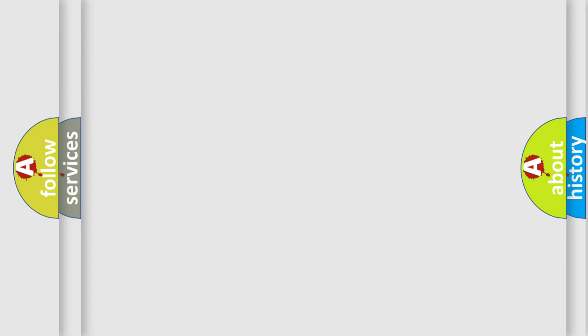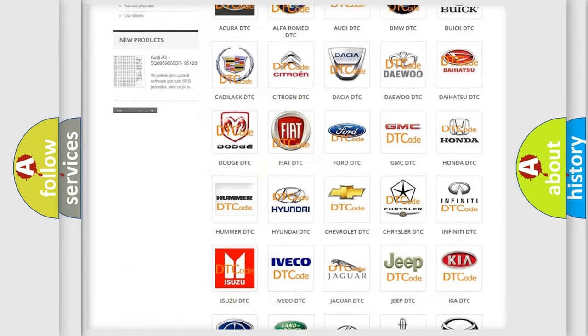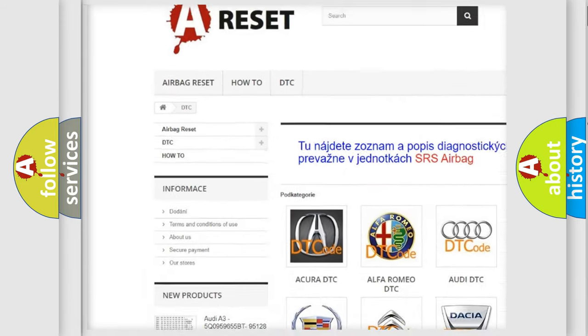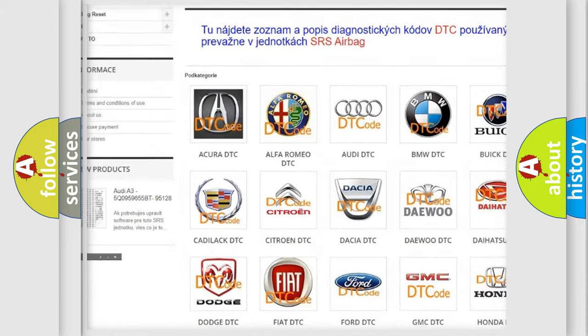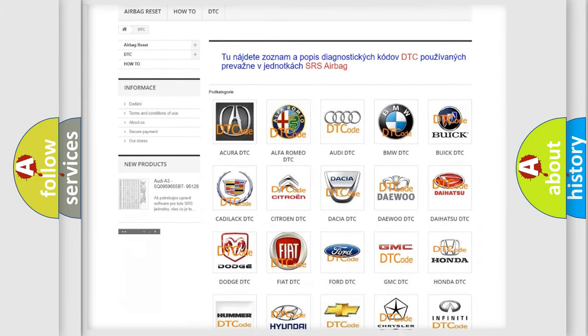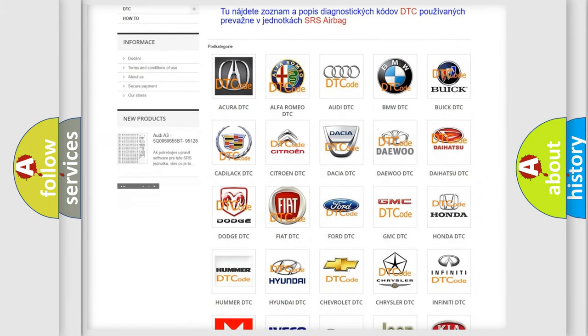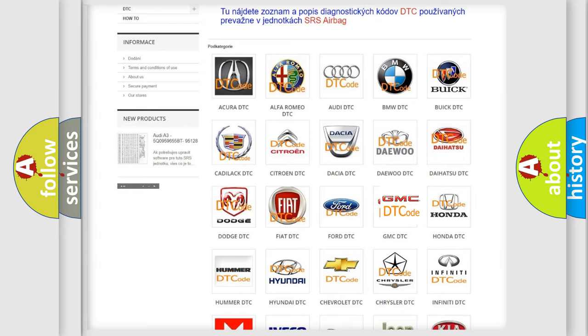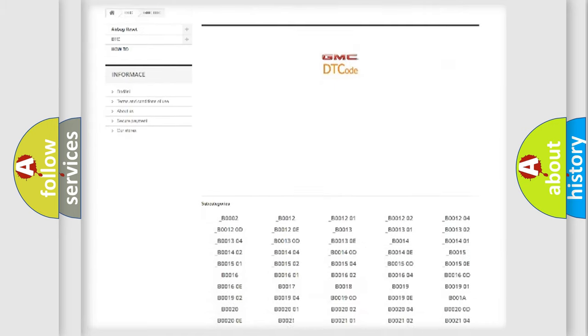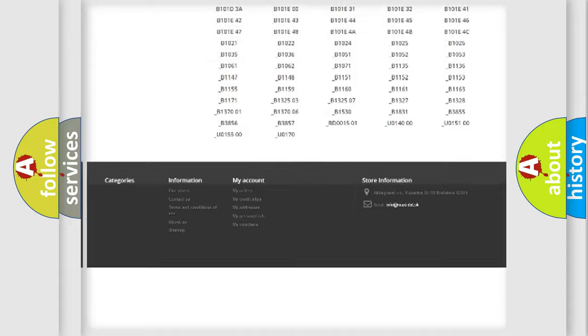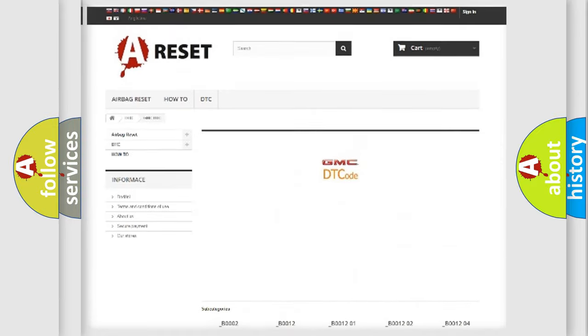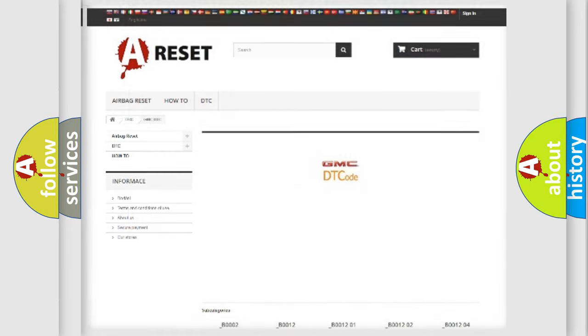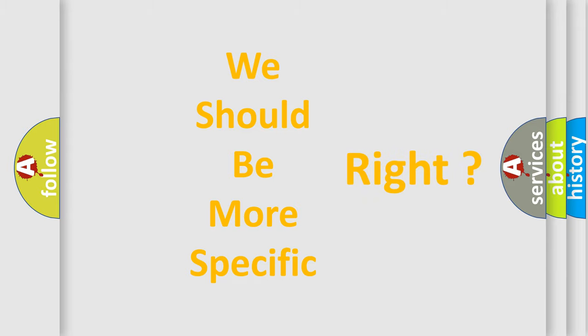Our website airbagreset.sk produces useful videos for you. You do not have to go through the OBD-II protocol anymore to know how to troubleshoot any car breakdown. You will find all the diagnostic codes that can be diagnosed in GMC vehicles. Also many other useful things. The following demonstration will help you look into the world of software for car control units.